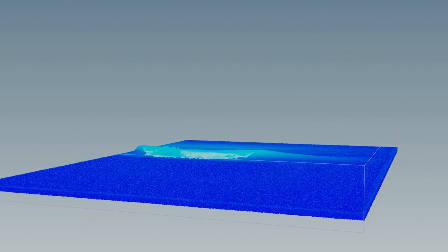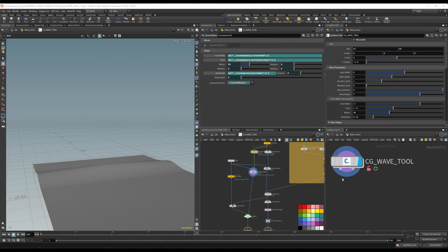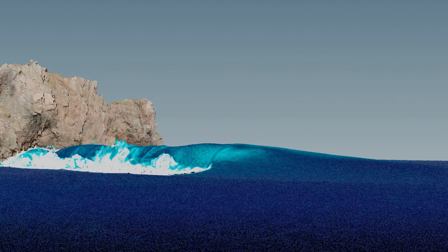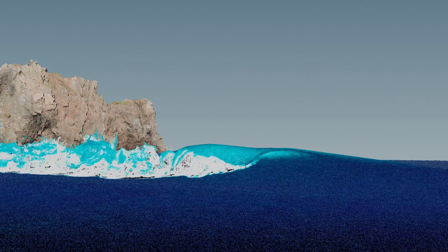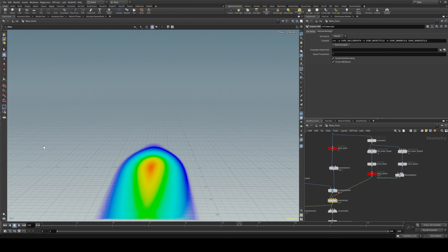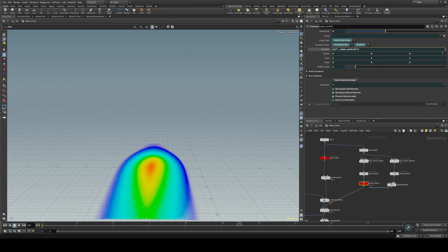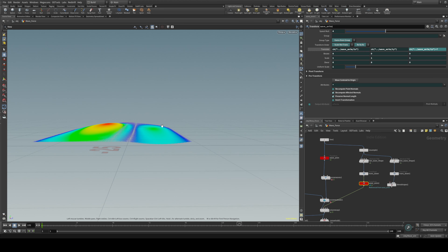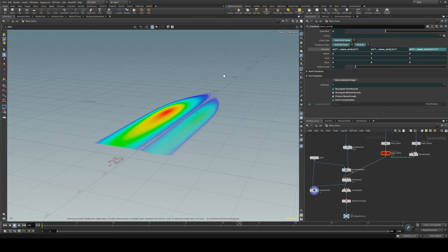This course is designed for those who already have a basic understanding of Houdini. We will start by covering the fundamentals of wave creation, and then delve into more advanced techniques such as customizing forces, creating mist and ripples, wet maps, elaborated rendering, and integrating a full ocean with your wave simulation.